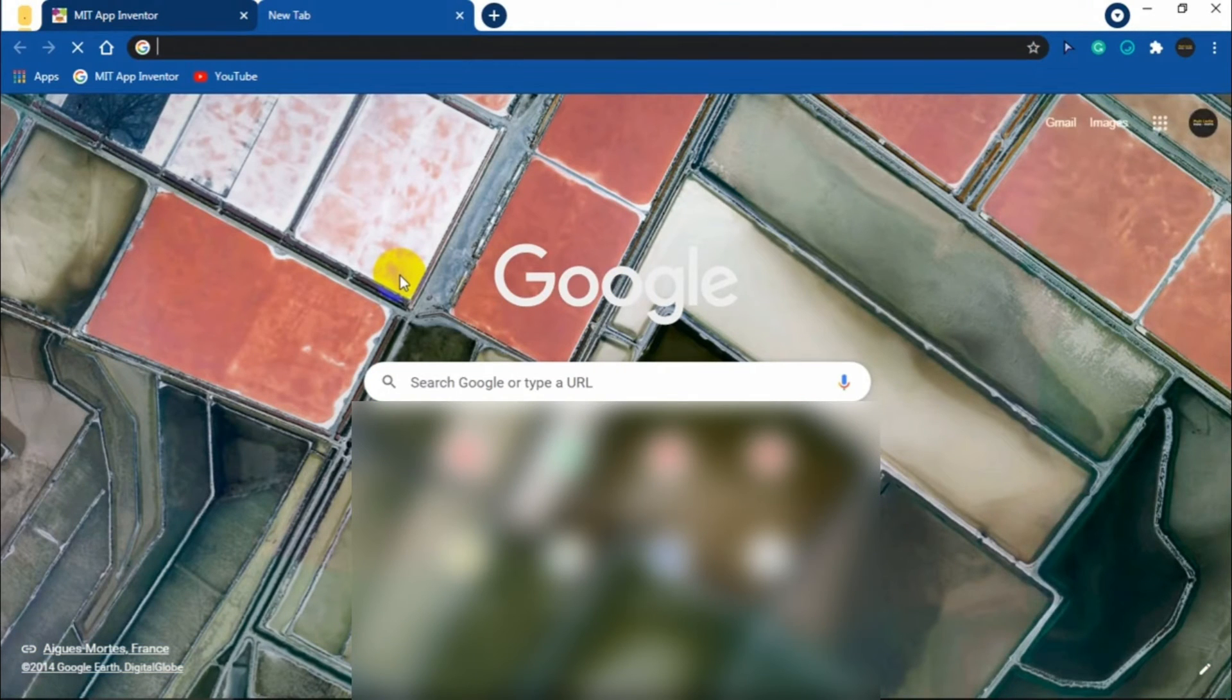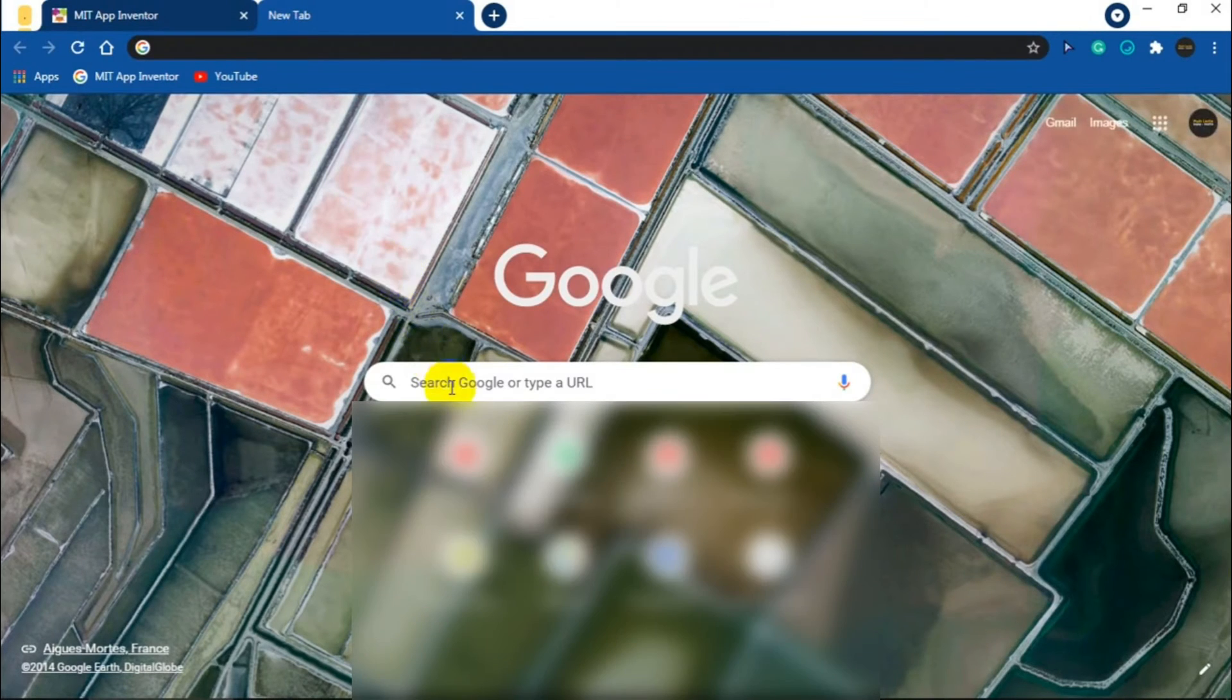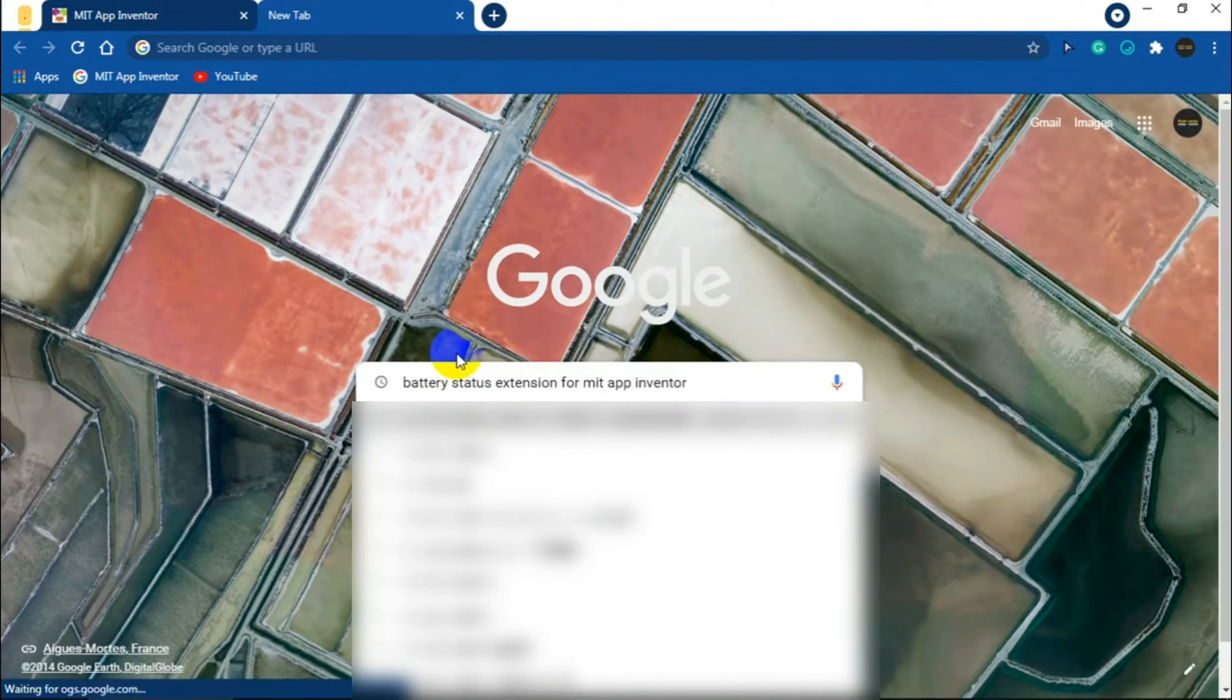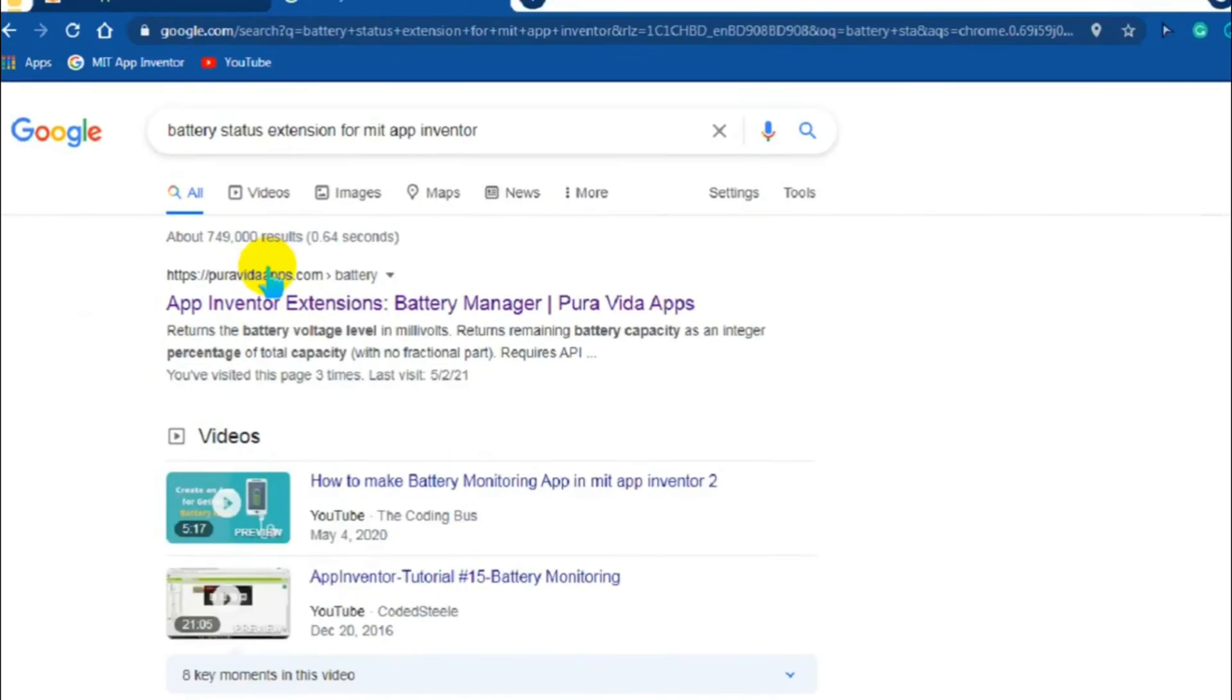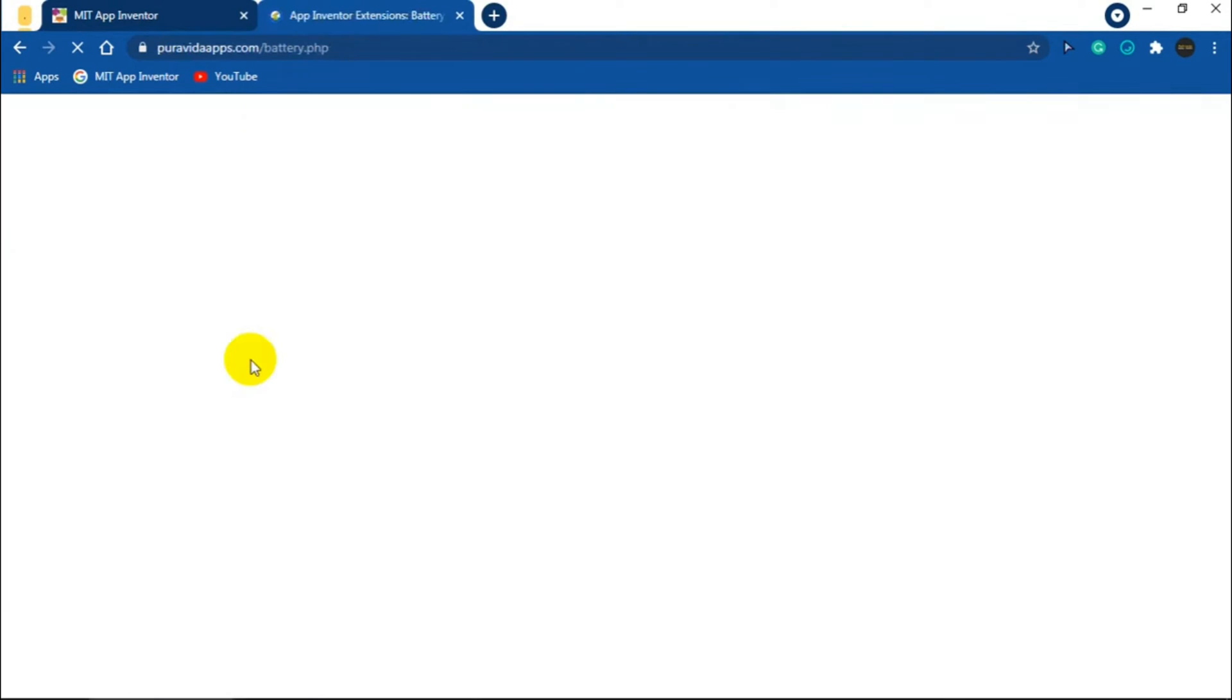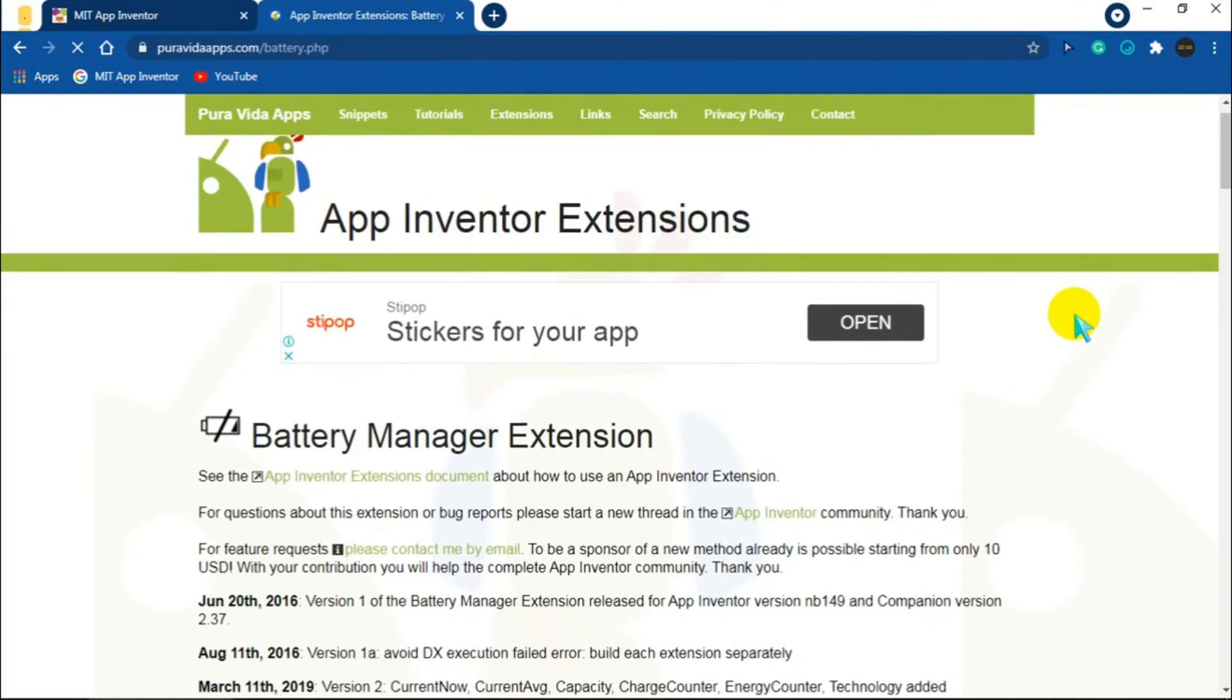Click the link given in the description to directly go to the download website, or you can search in Google battery status extension for MIT App Inventor. Click the search result from the website puravidaapps.com, then scroll to the bottom.